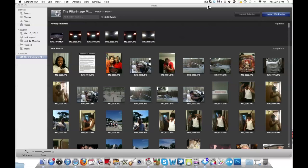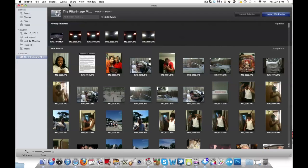For Mac users, one way is using iPhoto. All you have to do is connect your phone to your computer using your USB cable, open iPhoto, and make sure your iPhone is unlocked.